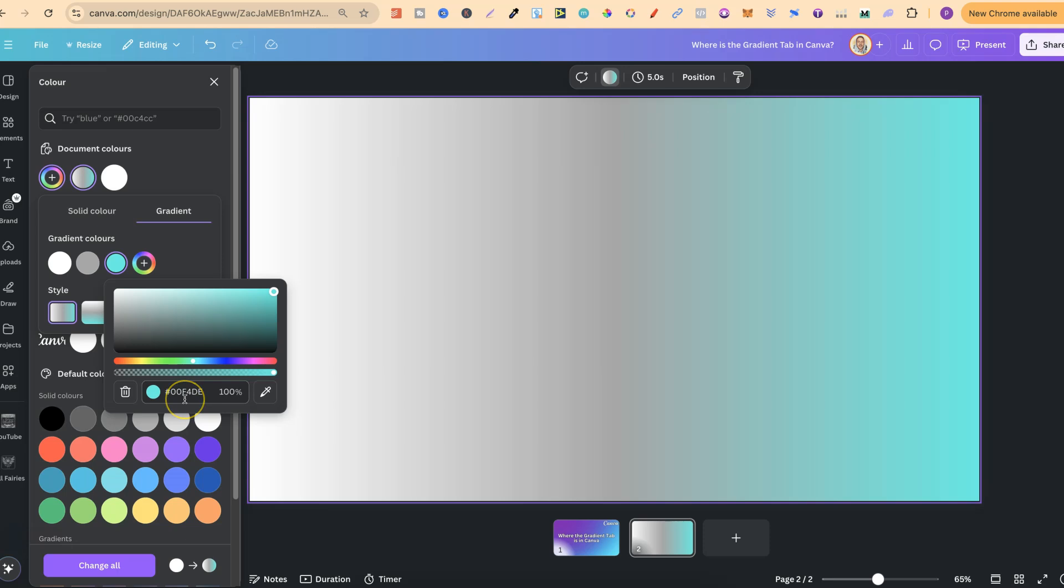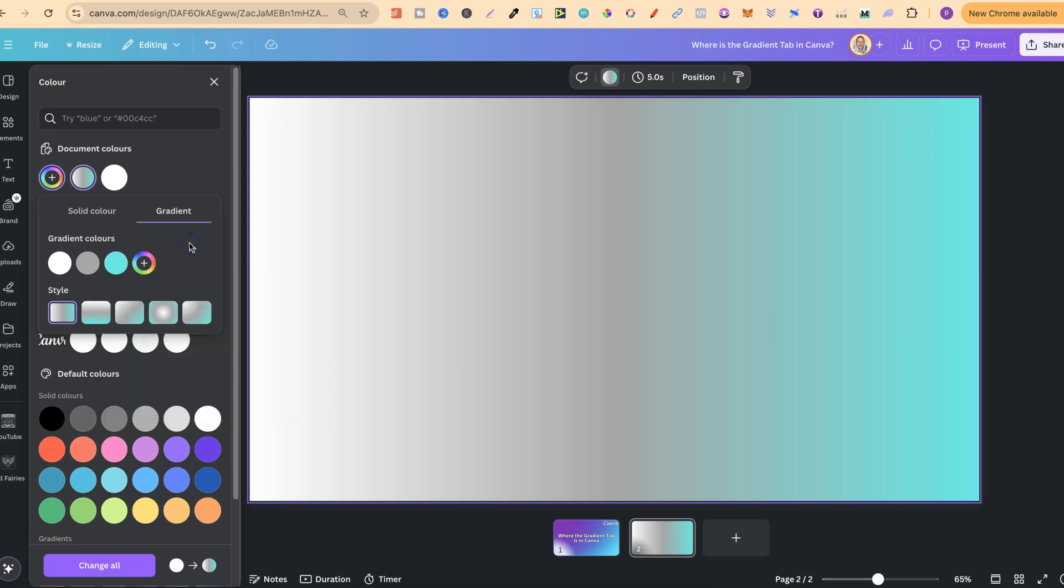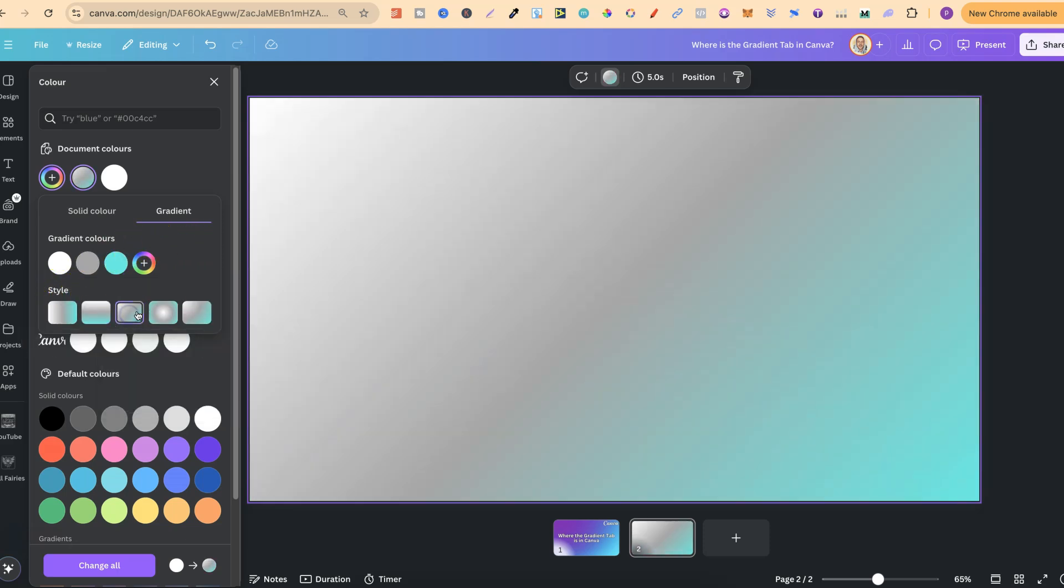We can also add our own hex color code just here as well. Now, once we've done that, we can also play around with a few different gradient styles as well, just like that.